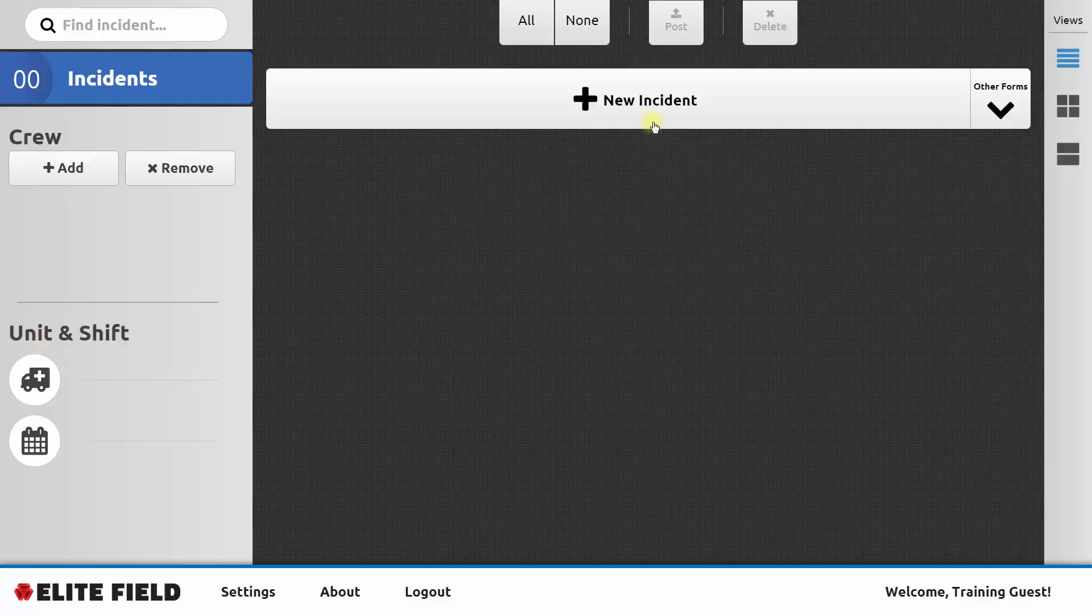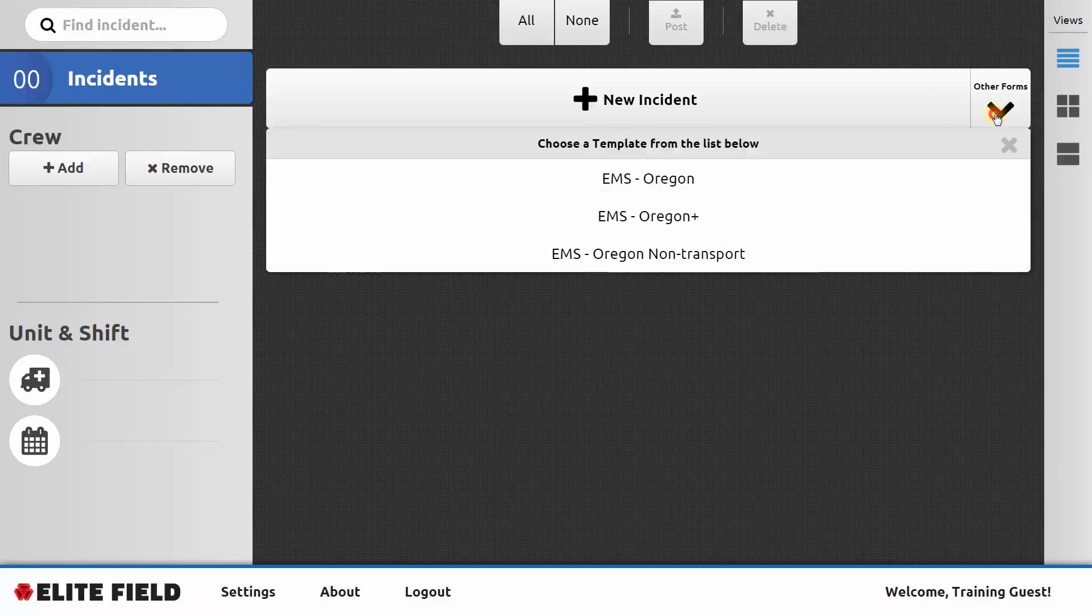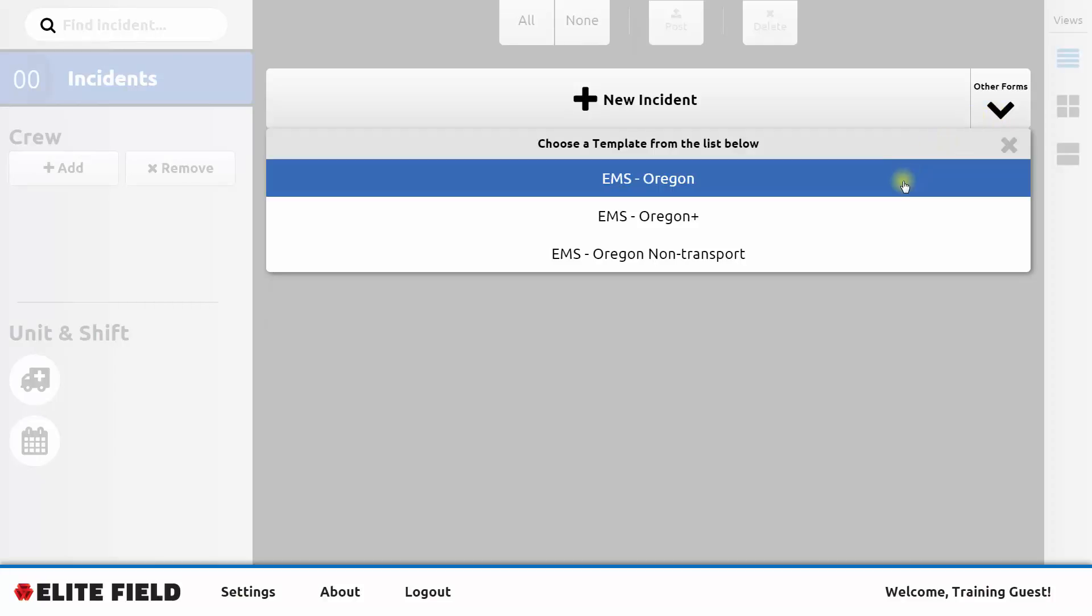We can click here to create a new incident report, or we can click the drop-down arrow that says Other Forms on the right-hand side to see that there are multiple templates we could use to fill out a patient care report. The standard template, system-wide, is EMS Oregon.